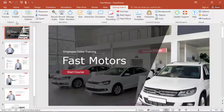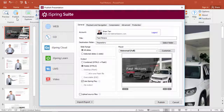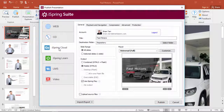So here we've got a little course, and I'm gonna use iSpring Suite to publish it to online format. We'll publish it directly to iSpring Cloud for this example, because that's actually the easiest way to share your courses online.